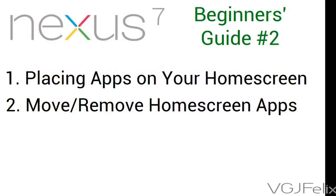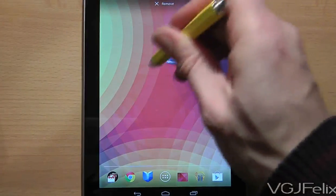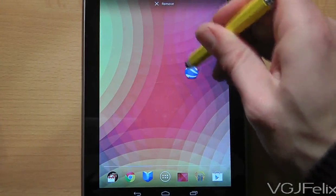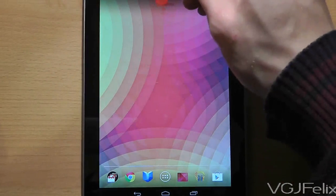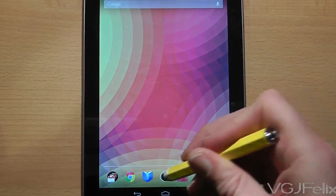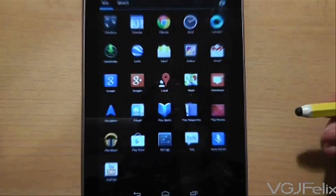When you are on a home screen you can do exactly the same thing to move the application again — long press and then drag the app around. Alternatively, you can drag the app to the very top of the screen to remove it. Now it's important to note that this does not remove the application from your Nexus 7. It's simply removed from the home screen. You can go back to the applications drawer to find the application again.